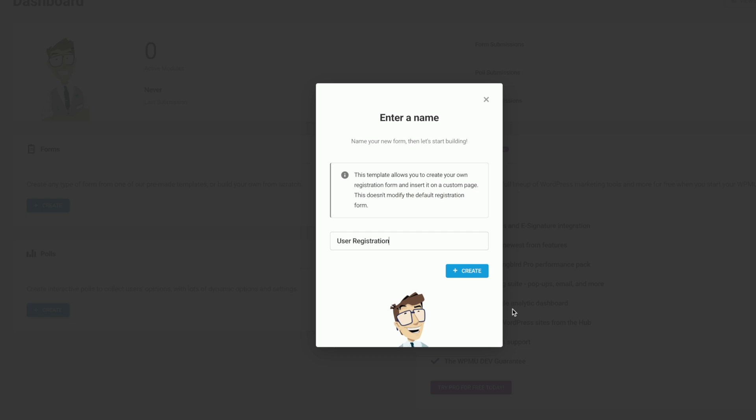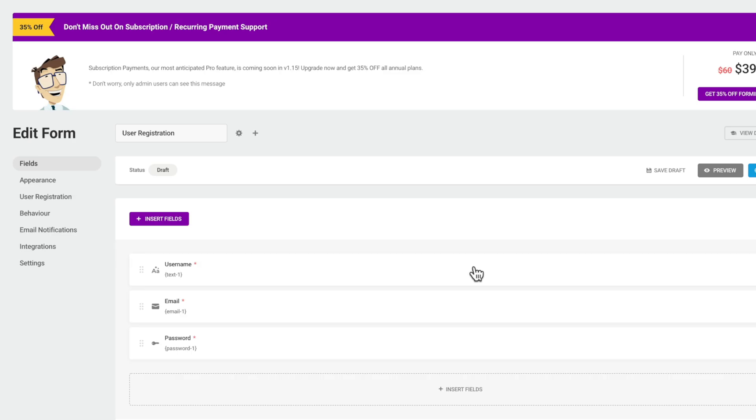This template allows you to create your own registration form and insert into a custom page. It doesn't modify the default registration form. This is something we need to be aware of so we can set up any kind of redirections later. We click on create and this takes us into the ability now to create, edit, and work through all the different stages to set up our form.